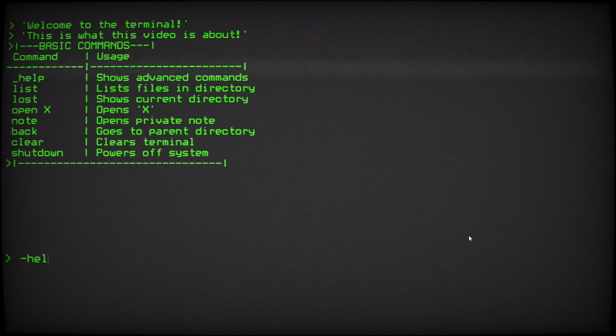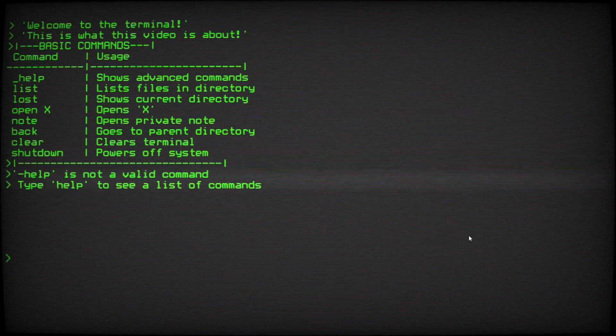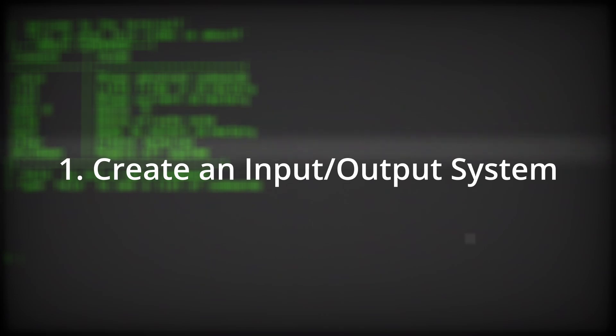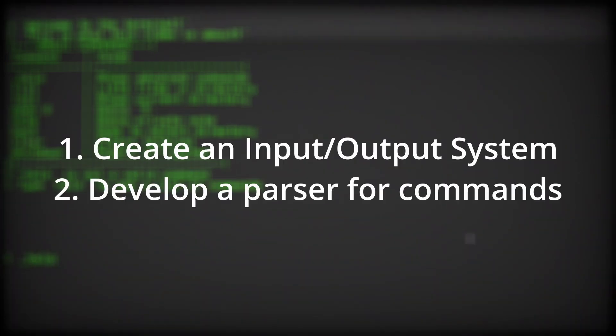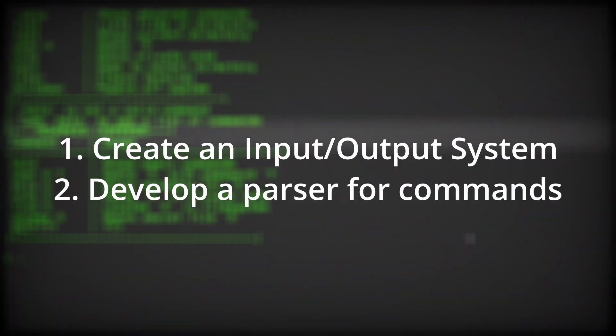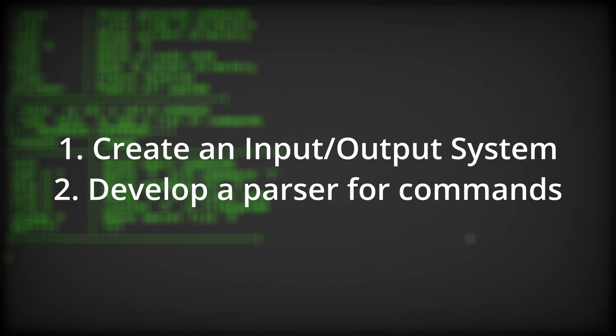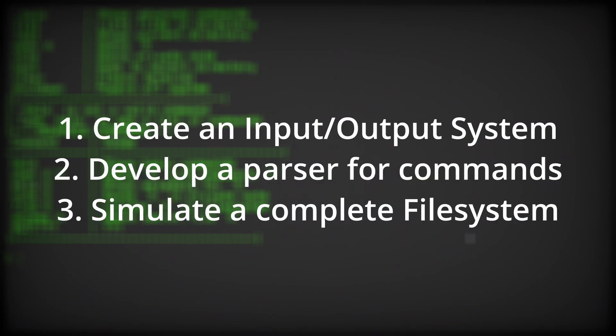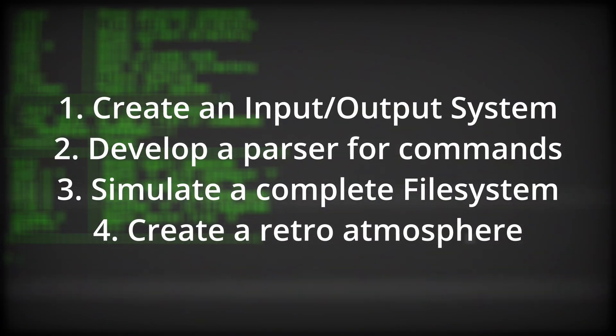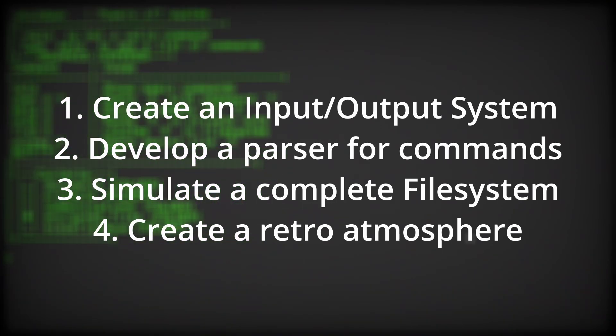This meant I needed to: one, create a system for text input and output. Two, develop a parser that understands player commands. Three, simulate a complete file system. Four, create an atmosphere that feels retro and nostalgic.